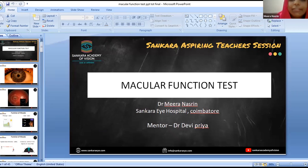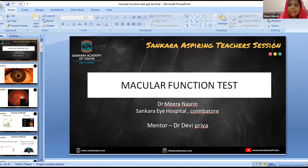Good evening, everyone. We will present about macular function tests. Let us start with anatomy.